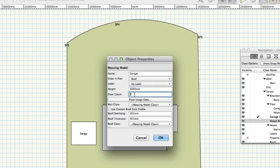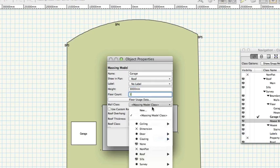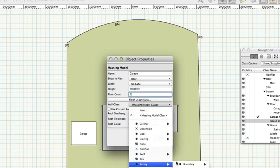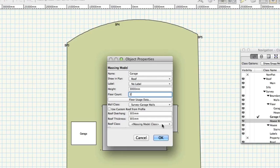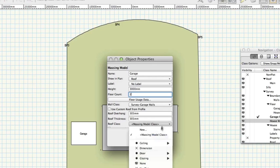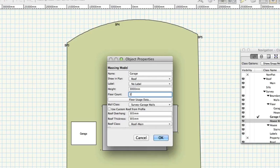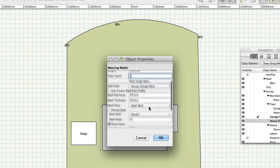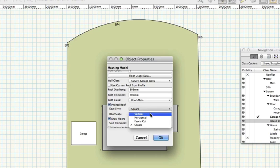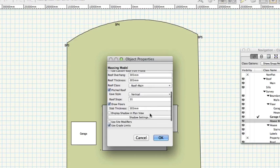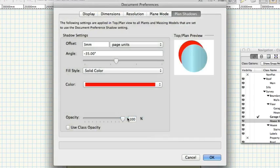Wall Class Survey Garage Walls, Roof Class Roof Main Pitched Roof. Check EVE Style Vertical. Display Shadow in Plan View, check. Click Shadow Settings to open the Document Preferences dialog.